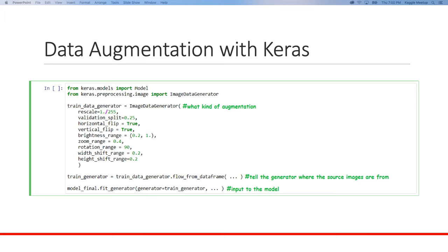In Keras, data augmentation is very easy. Unless you want something very unique, for operations like shifting, rotating, zooming, or changing brightness, you can just use the ImageDataGenerator class. In its constructor you define what kind of augmentation you want, then use its methods to point it to your source images, and then feed the whole thing directly into the model.